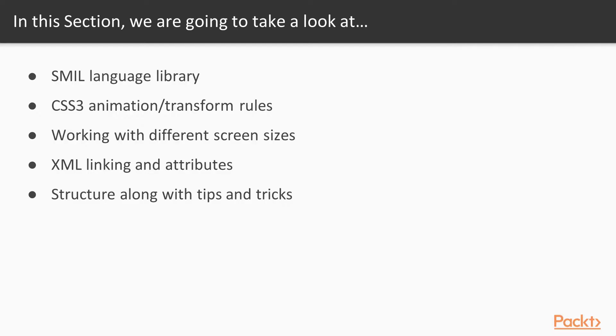In Section 2, SVG Animations, we're going to be starting off with looking at SMIL, which is its own language library created for SVG. Then we'll be looking at some CSS3 Animations and Transform rules, then we'll check out how responsive SVG can be and we'll be working with different screen sizes.